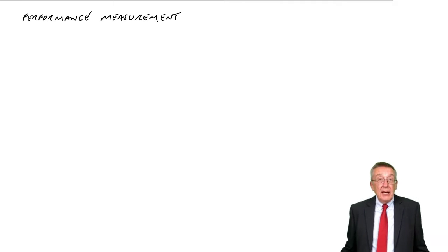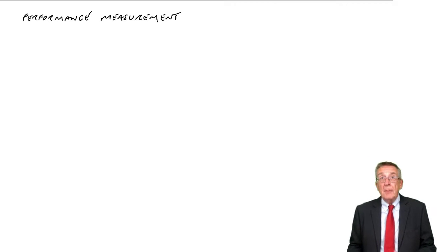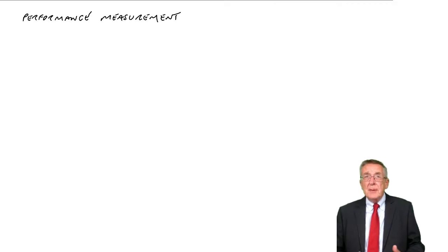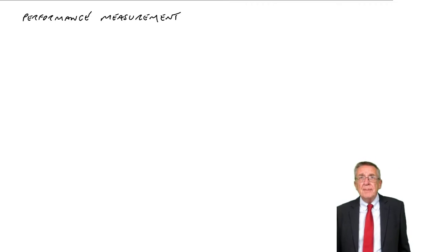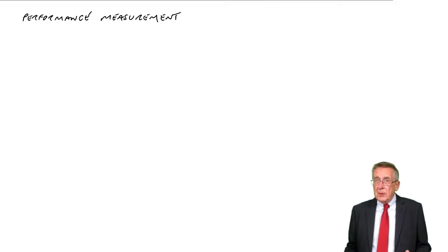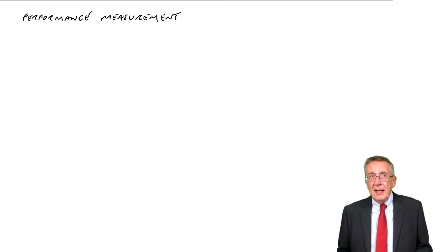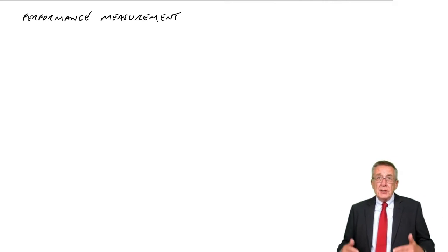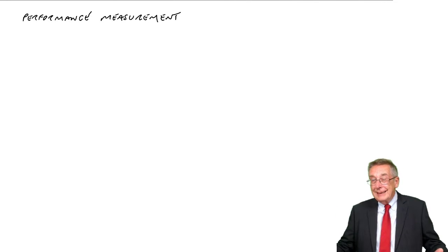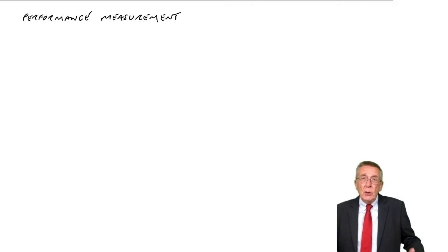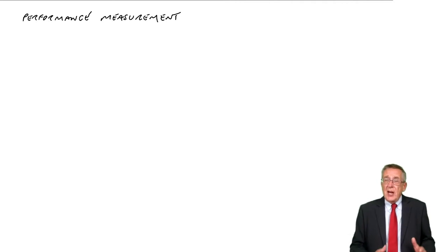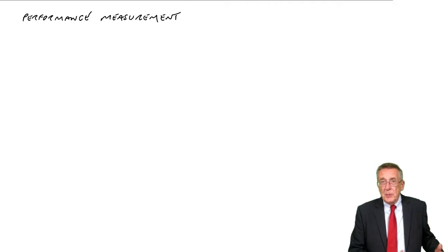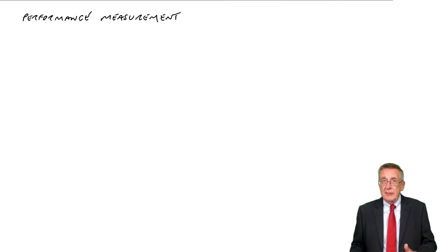This lecture is on the first of three chapters dealing with performance measurement, and it's very much an introductory chapter. It is important that the management accountant measures performance. The job of the management accountant is to help the company do better in the future. But how are we going to do better in the future? We need to measure how well we're currently doing. How well are we doing at the moment? What do we need to improve to do better in the future?